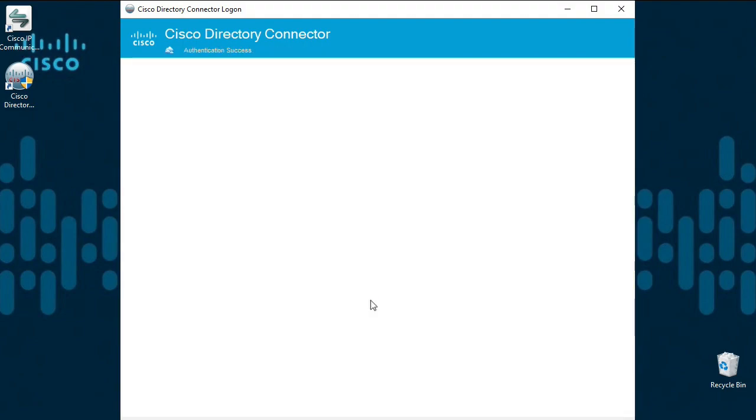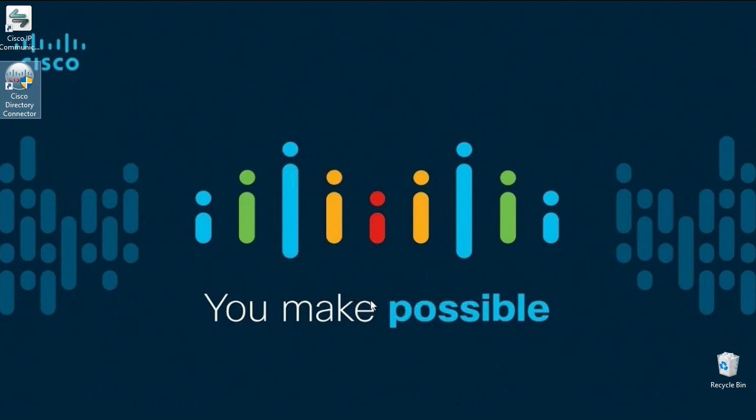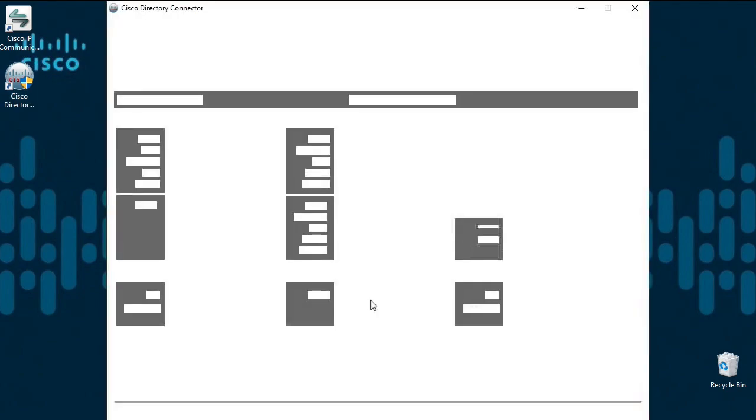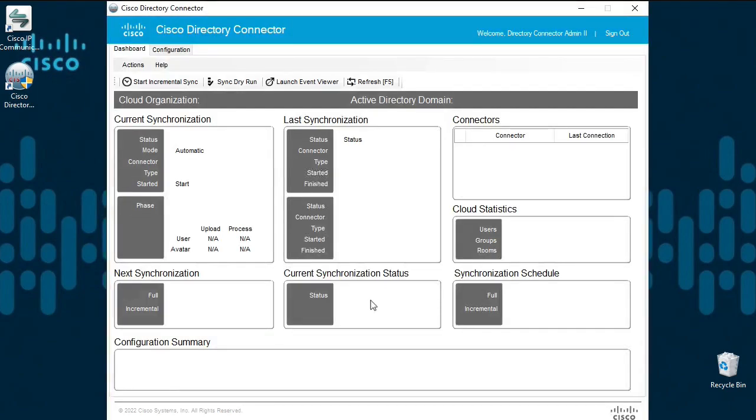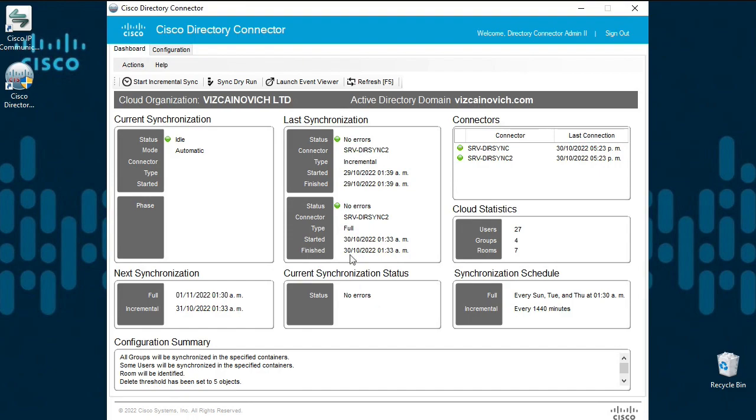In the Directory Connector main screen, also known as the dashboard, click on Actions, Utilities, then Troubleshooting.